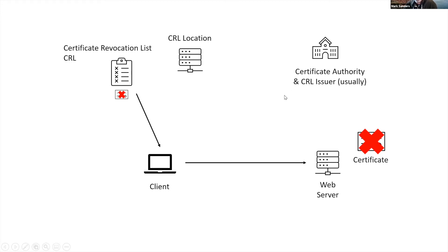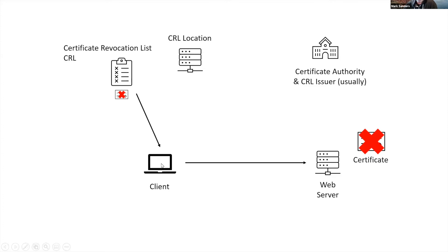So in summary, there's this certificate revocation list. It is a list that contains all of the certificates that were issued by this CA that are revoked and should not be trusted. The clients, on a periodic basis, download the updates to the CRL, so then they understand what certificates they should not trust because they have been revoked.